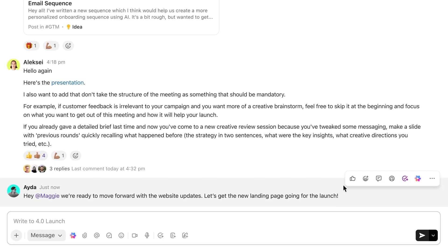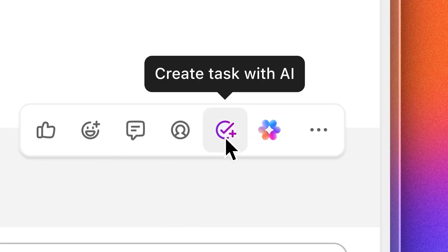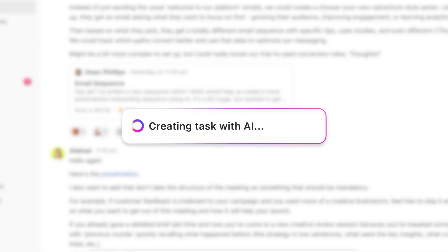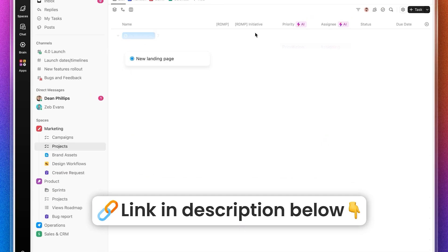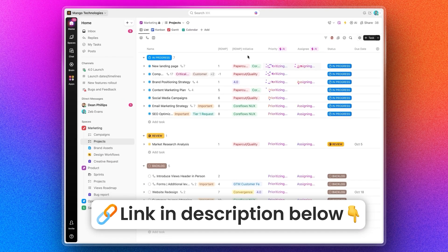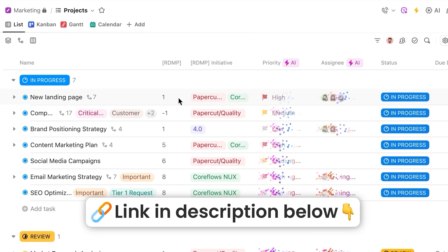Today's video is a paid collaboration with ClickUp as part of our partner news series. If you want a powerful AI workspace in one location, try ClickUp — linked below in the description.